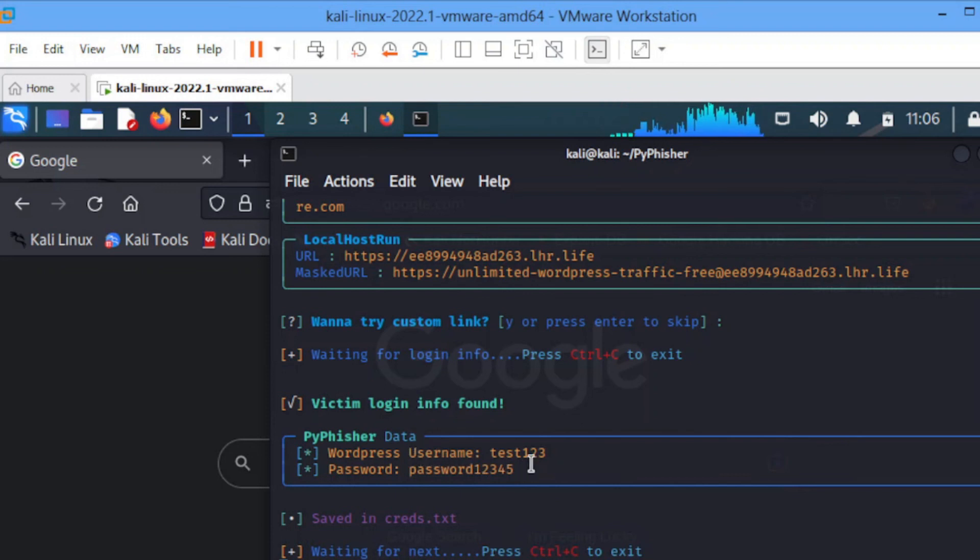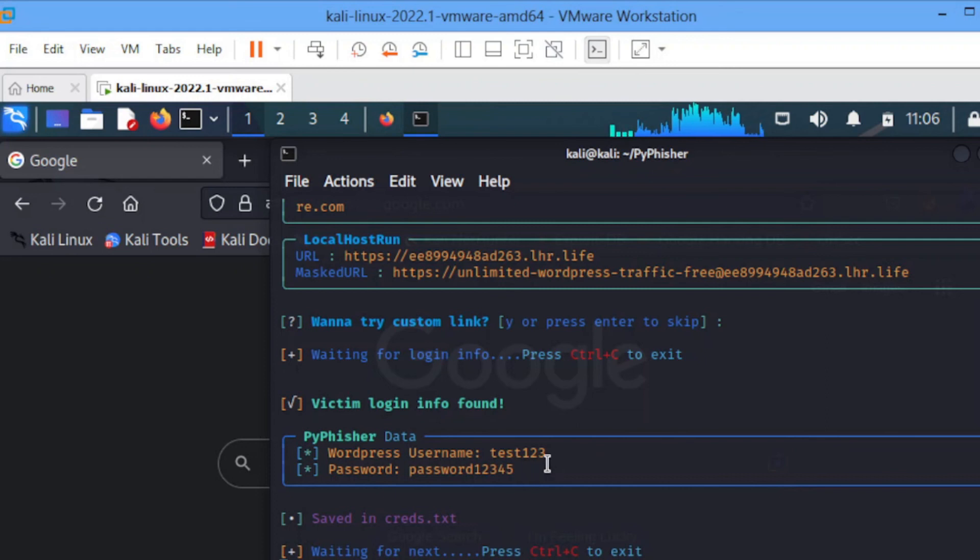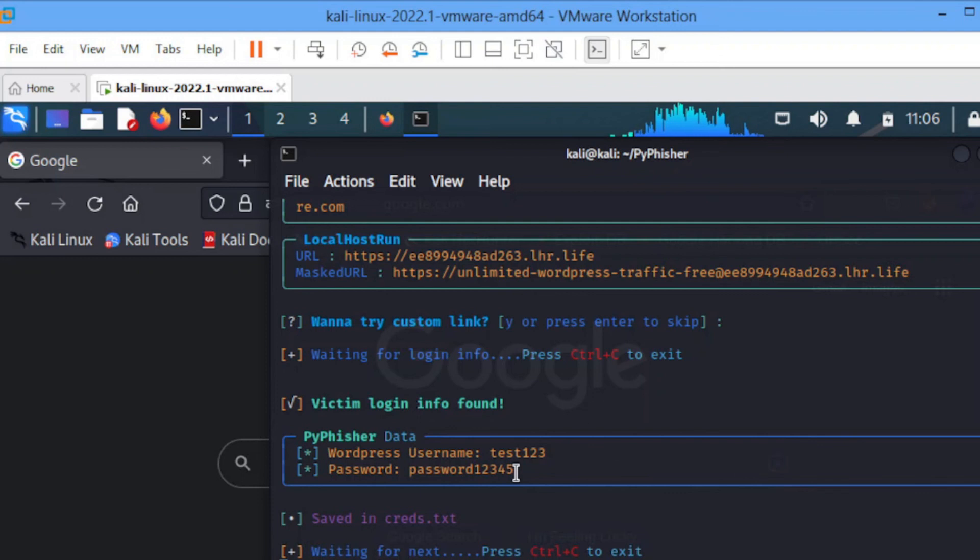As you can see, this is the username and this is the password. If this is an organization, the employee already submitted their data. So the phishing attack is successful.